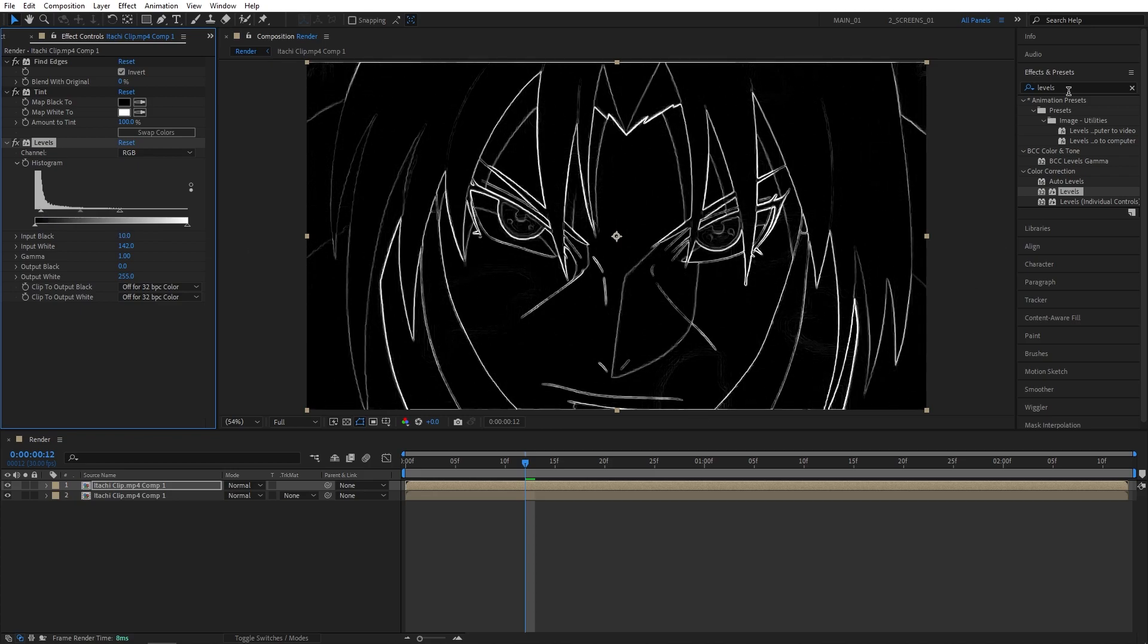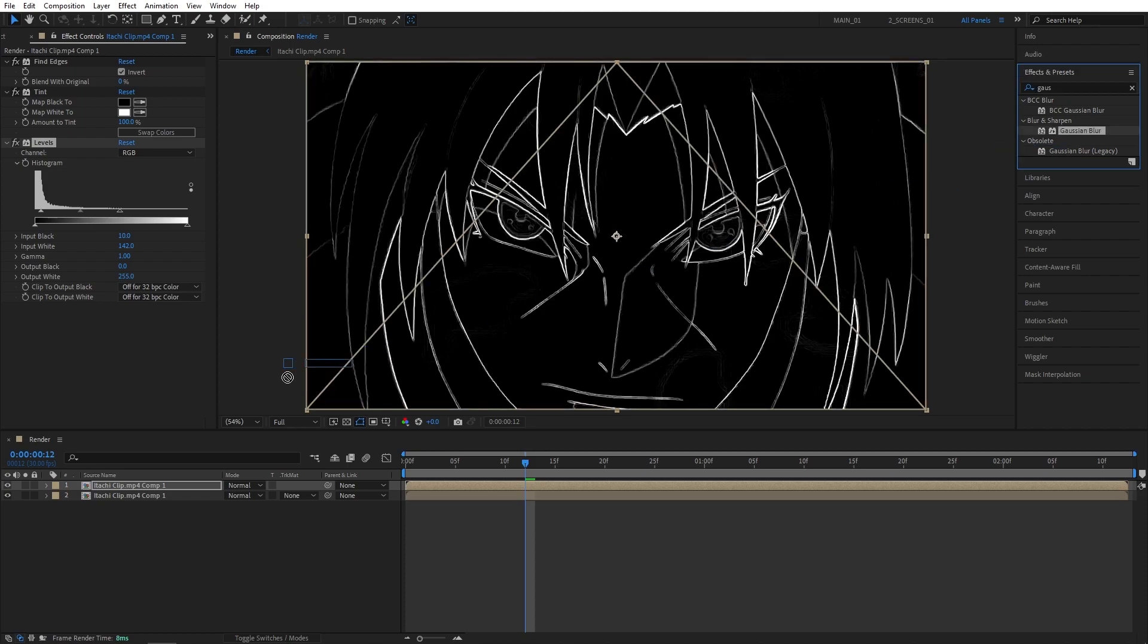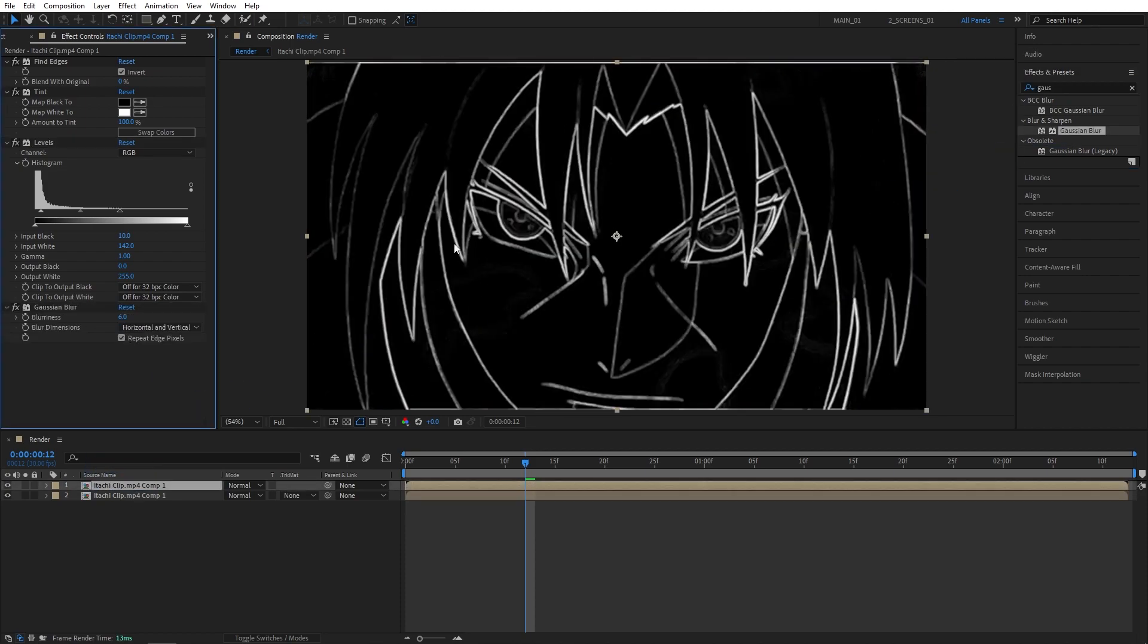After that, we're going to add Gaussian Blur, also to the top one. I'd set Blurriness to 6 or 8, just to make the outline slightly blurry and more smooth.